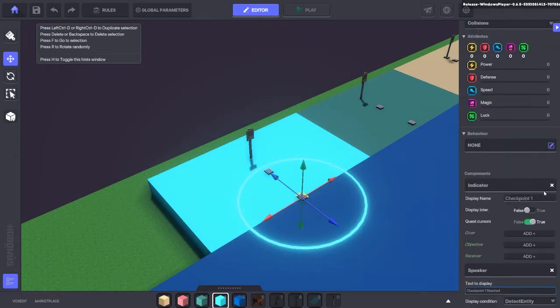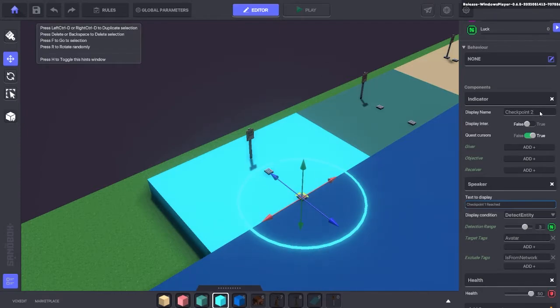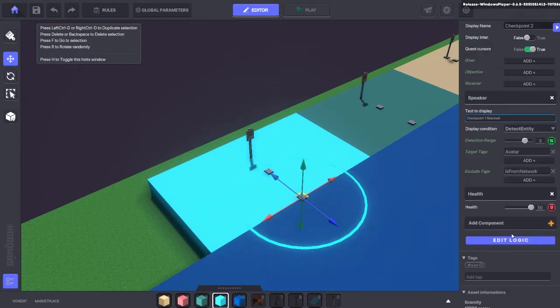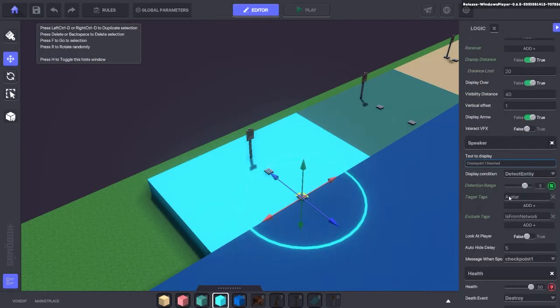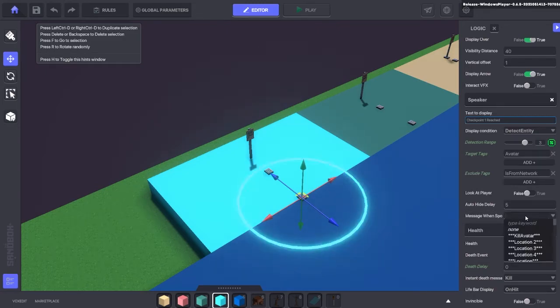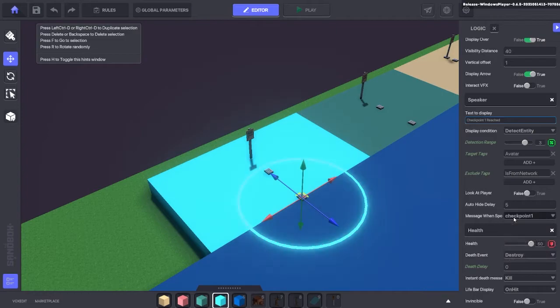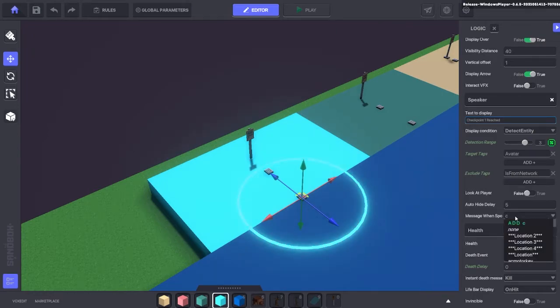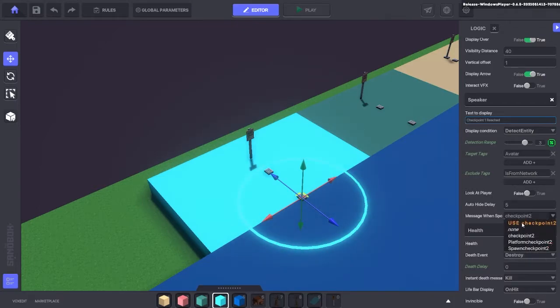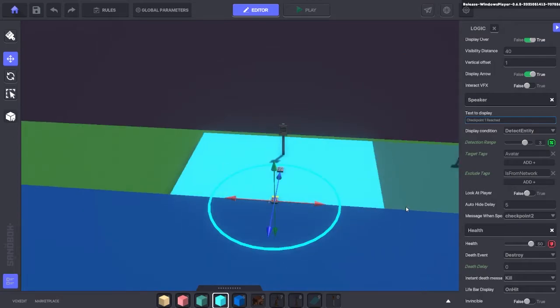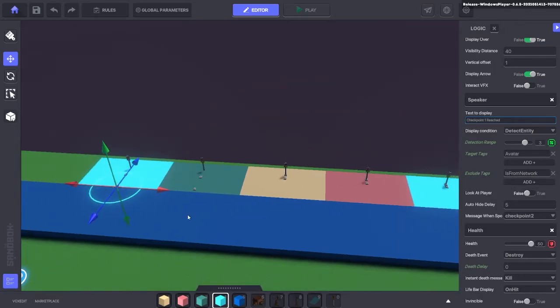And the speaker is also going to be checkpoint 2. I've just changed the display name here and there's also the text to display that you can change. But under the speaker we're going to message when spoken to, change that to checkpoint 2. As you can see in here, you will use checkpoint 2. And that is it, as simple as that chat.